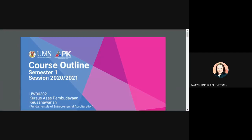Can you see the slide I present? Yes, okay, thank you. It's a bit windy outside. I have almost 70 students already. Just for your information, the course today is Asas Muhudayan Gosawanan — the Entrepreneurial Acculturation Course UW003.302. This is our first lecture. I will record the lecture for those who cannot attend and post it on YouTube later.